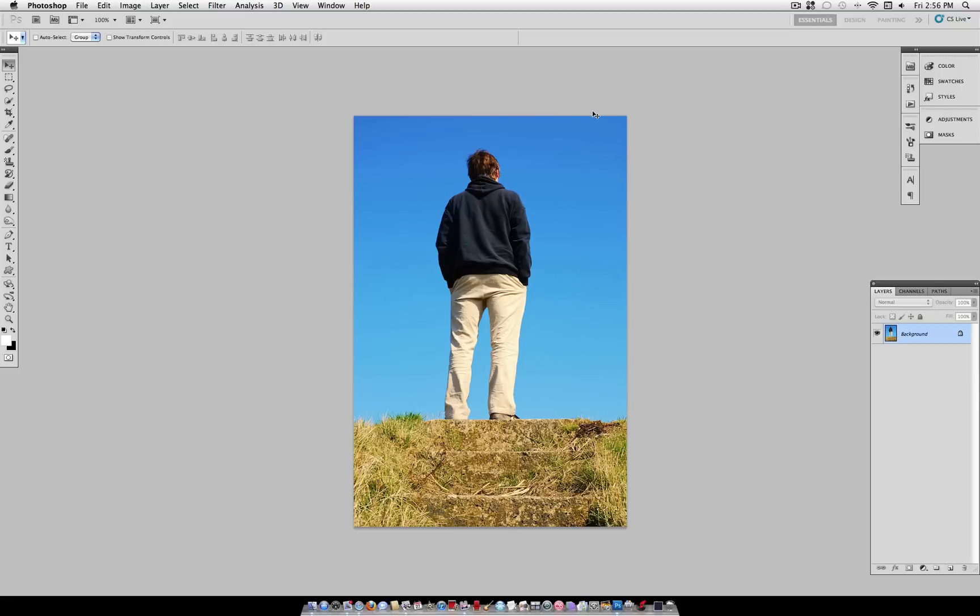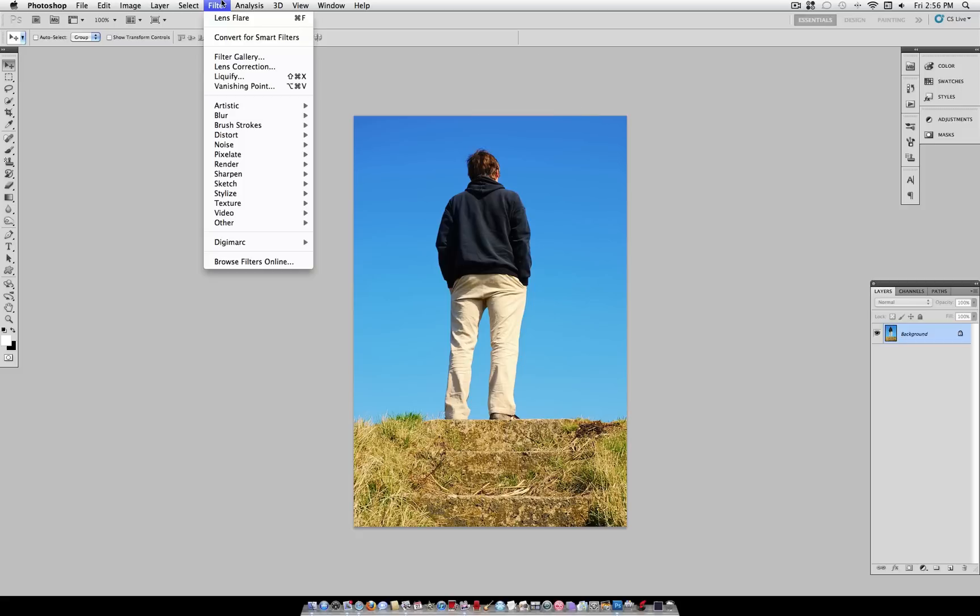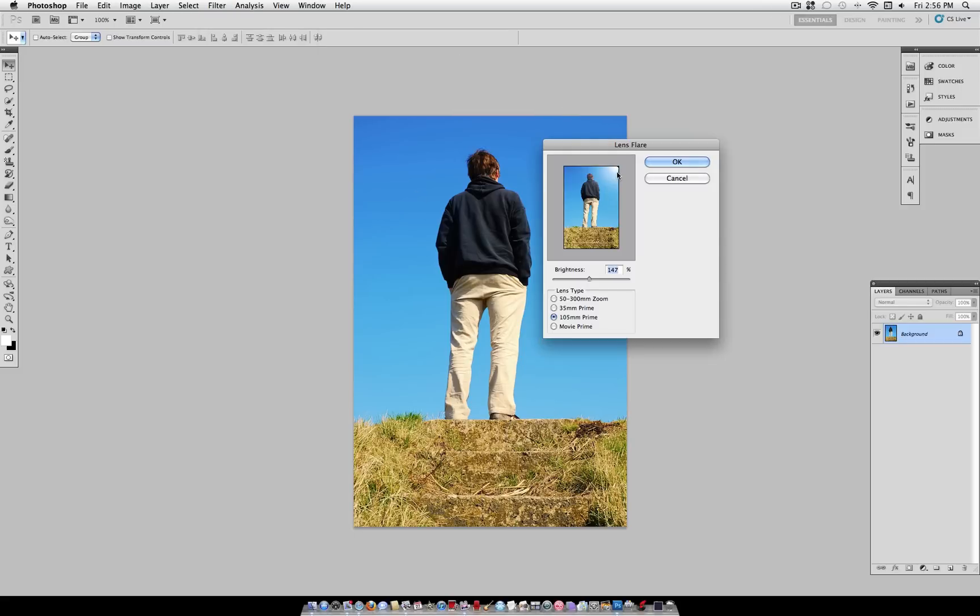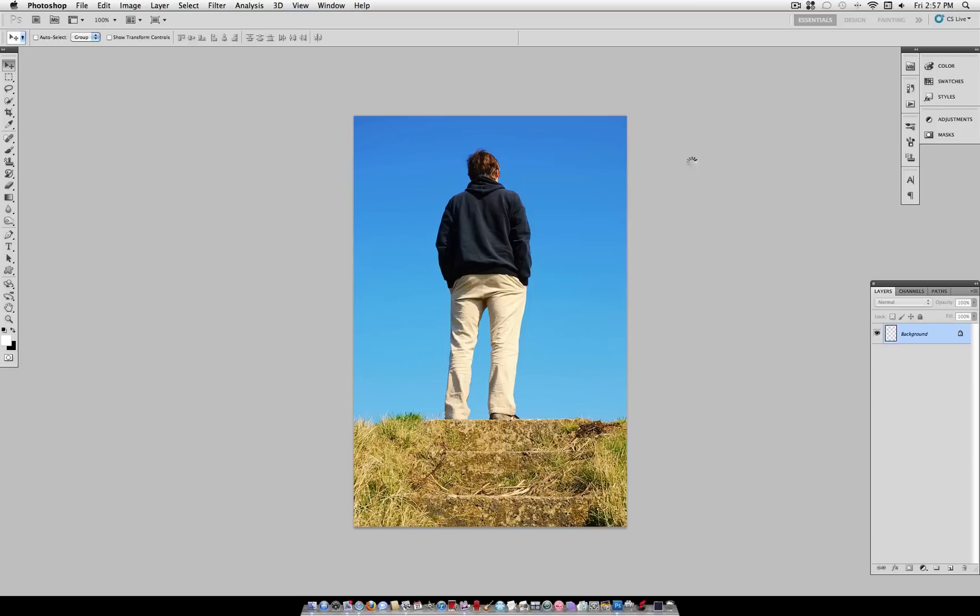But just to exaggerate this effect a little bit, I'm going to go to Filter, Render, Lens Flare, and add my own bit of a light source in the top right corner. That way our shadow will be projected to the bottom left, just like in real life.